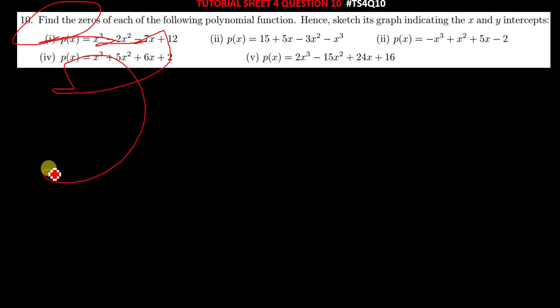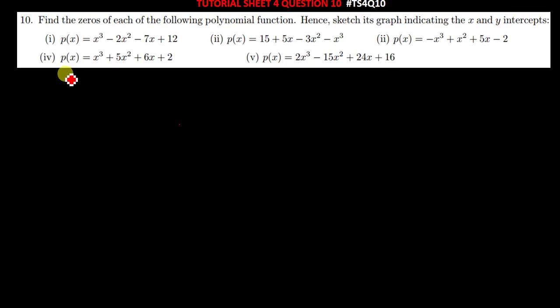The first question is: p of x is equal to x cubed minus 2x squared minus 7x plus 12. So how do you solve such an equation? If they ask you to find the zeros, you don't have to get confused — they are just telling you to factorize this expression. So how do you factorize it? Remember, whenever you've been told to factorize a polynomial, you simply start first by finding the first factor, which is found by trial and error.